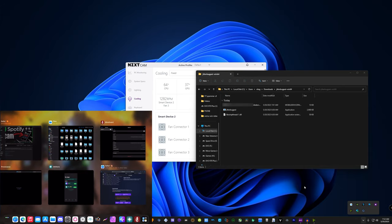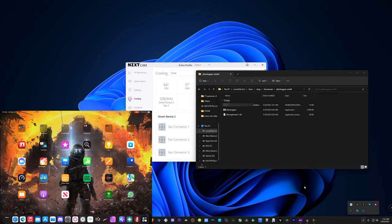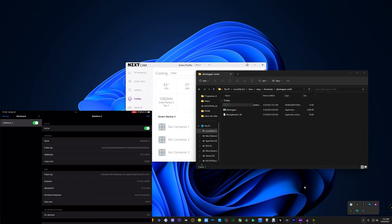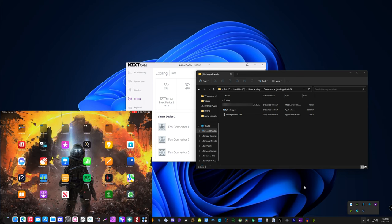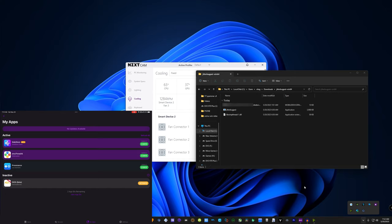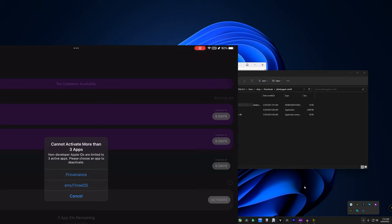I'm going to open WireGuard and connect to the server — the VPN is on at the top, already connected. Now I'll close WireGuard, open SideStore, go to My Apps, and try to activate. As you can see I have three apps — like I said, I'm using a free Apple ID so I can't have more than three apps active at once. I'm going to put one to sleep now.